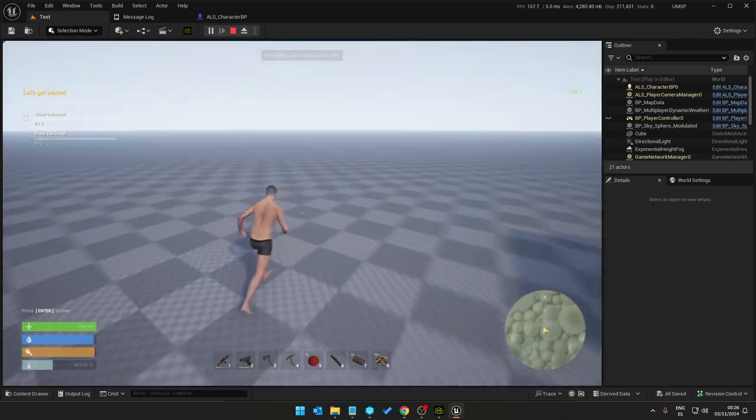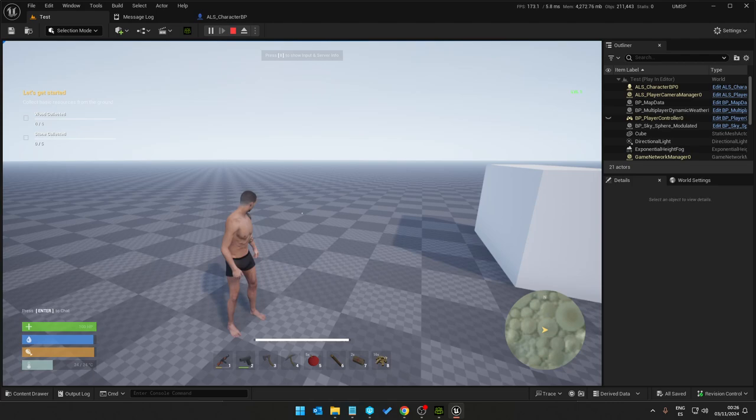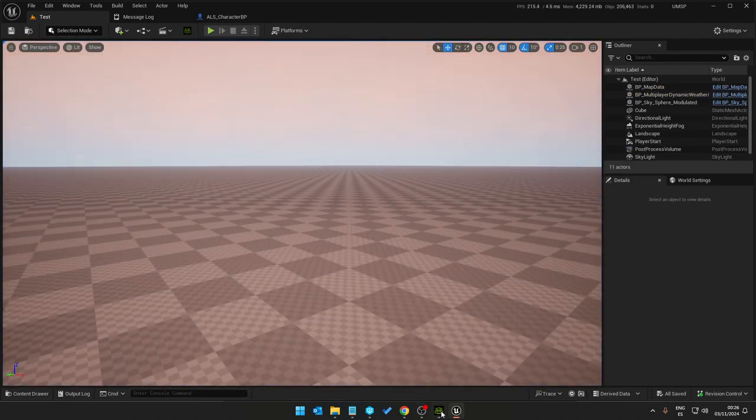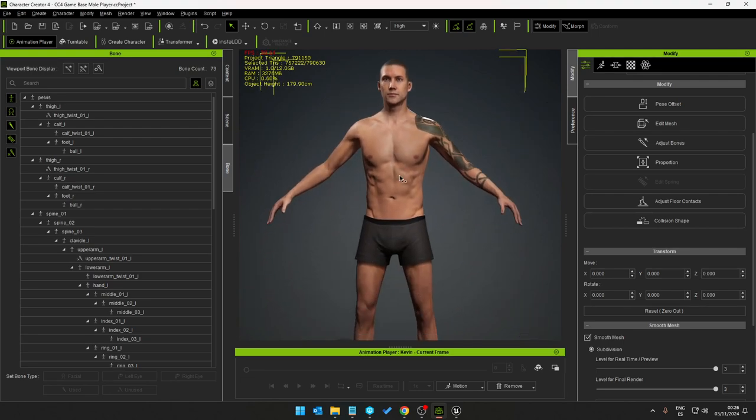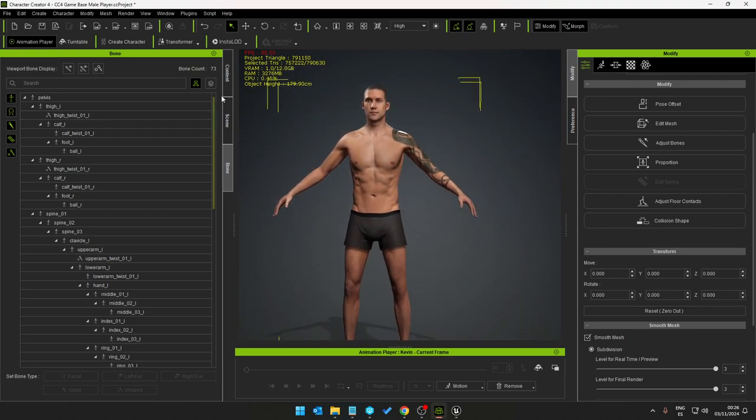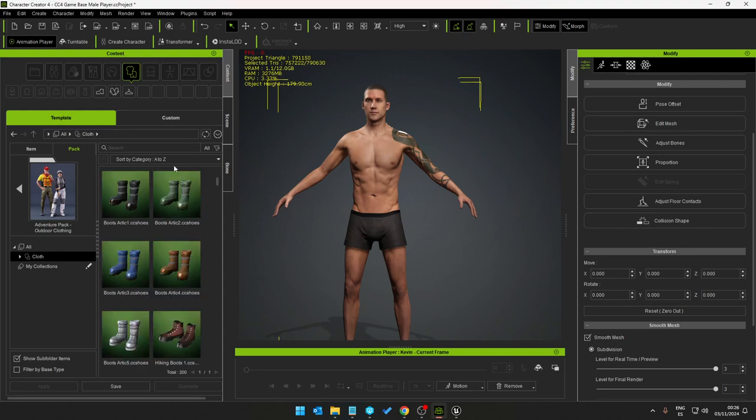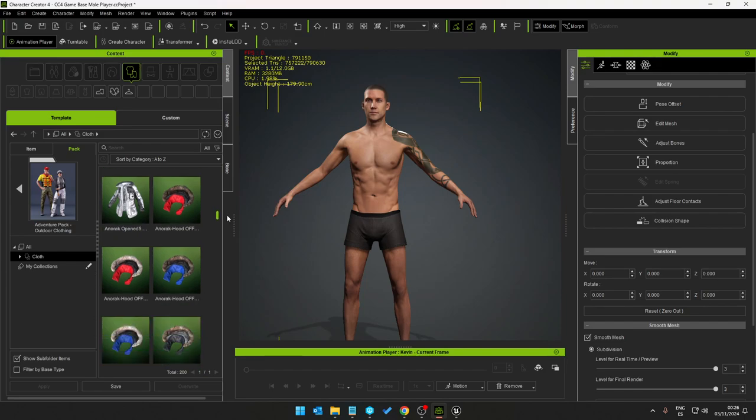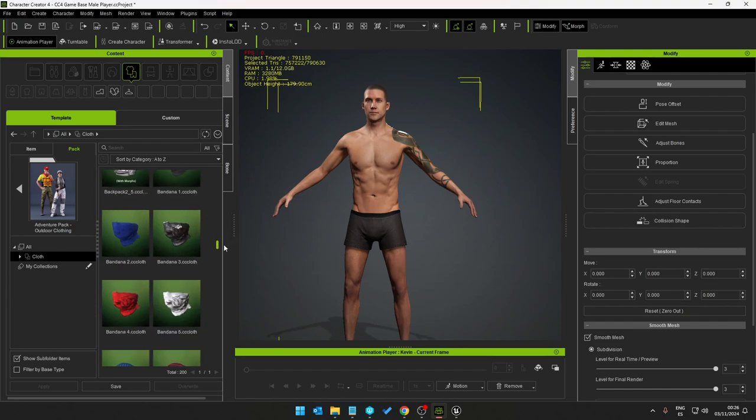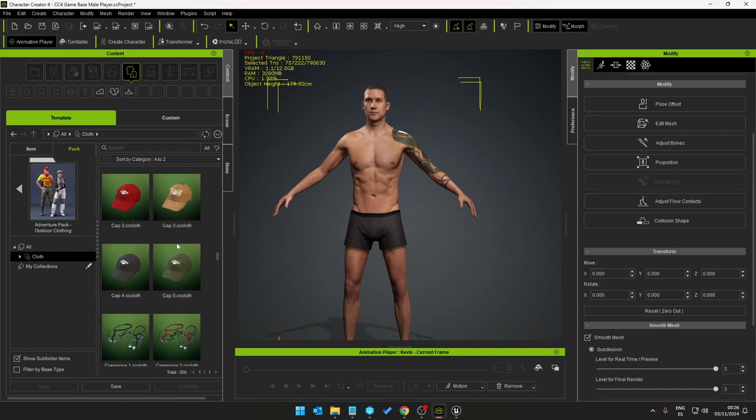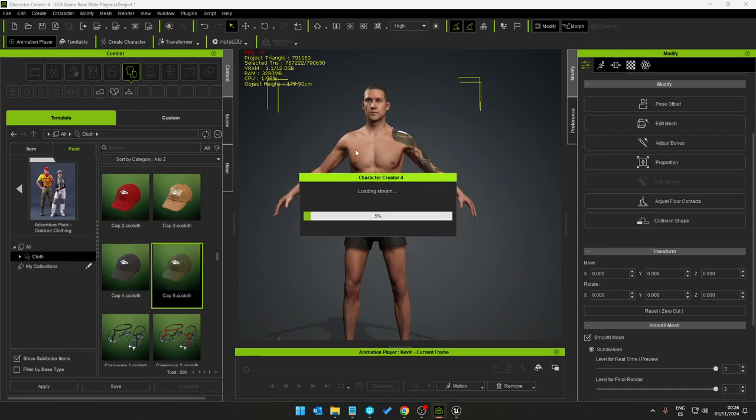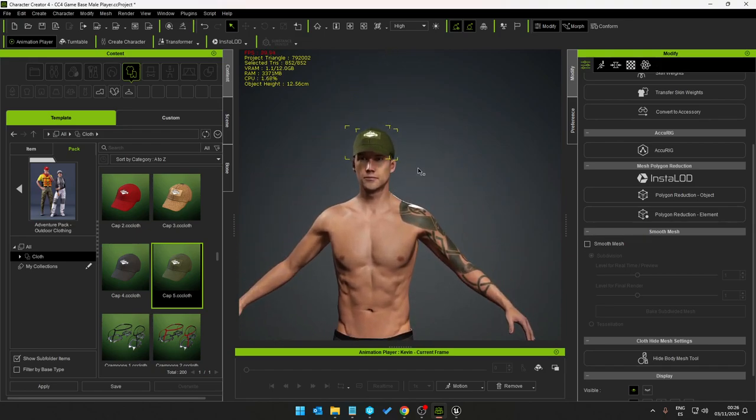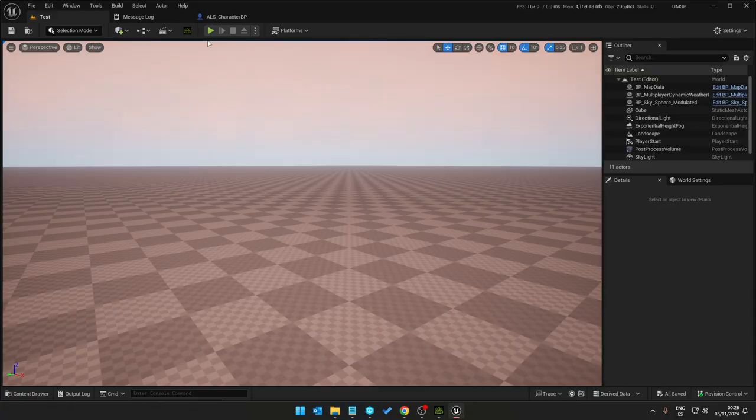So now we have the model imported. We can get clothes, so let's get a hat pack. Baseball hats, where are we? That's the one. Good.